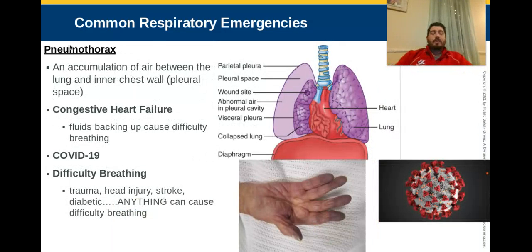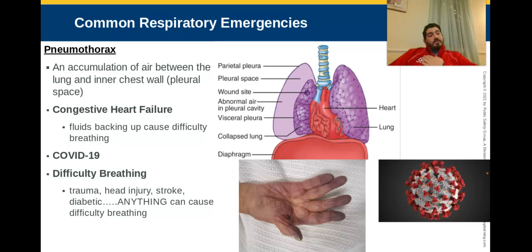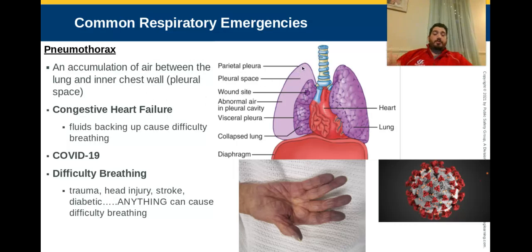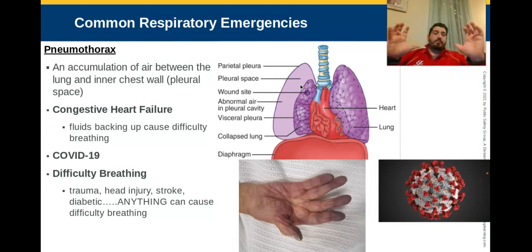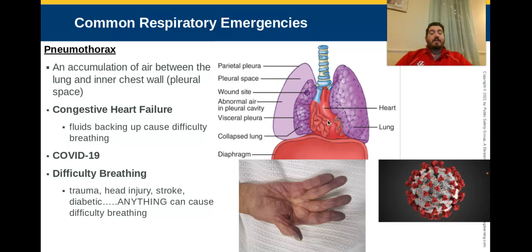Another respiratory emergency is pneumothorax, also known as a collapsed lung. We touched on this with sucking chest wounds and flail chest injuries. It's an accumulation of air between the lung and the inner chest wall in the pleural space. Air can enter through a hole in the lung or an exterior wound like a sucking chest wound, compressing the lung. Air is supposed to come in through the trachea into the lungs to be absorbed into the bloodstream — when air is trapped in the chest wall instead, it does nothing. Pneumothorax can be traumatic or can just happen spontaneously.